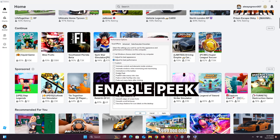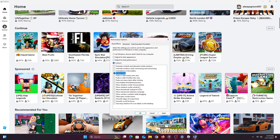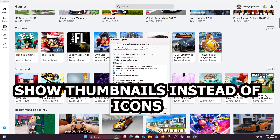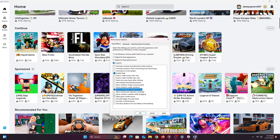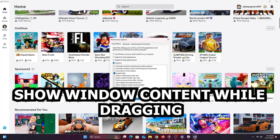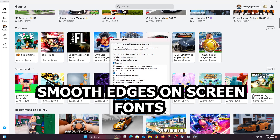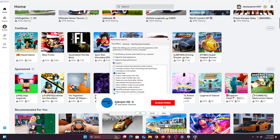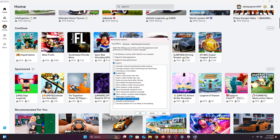The first option to choose is 'Enable Peek' — this allows you to hover over a folder and see what's inside. The second one is 'Show thumbnails instead of icons,' which is very important; otherwise your folders and videos will just show random icons instead of thumbnails. Also select 'Show window content while dragging' and 'Smooth edges of screen fonts,' otherwise edges will look jagged and rough.